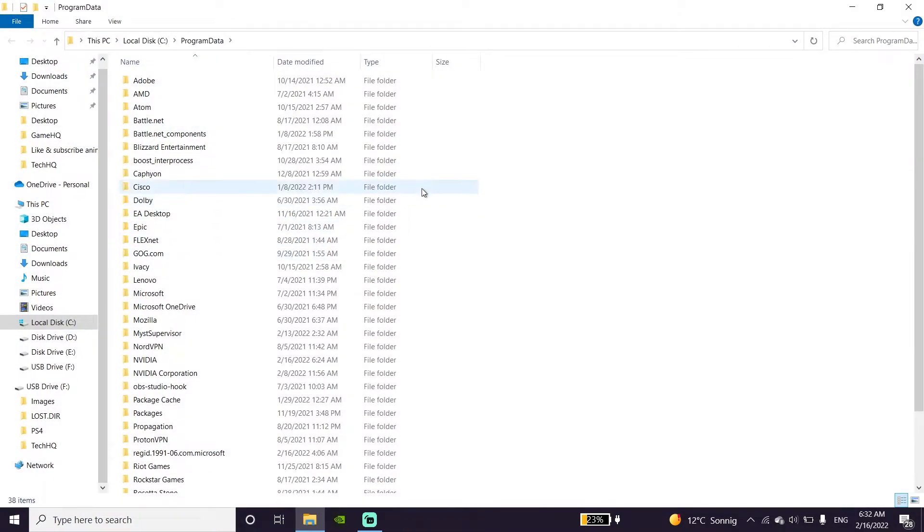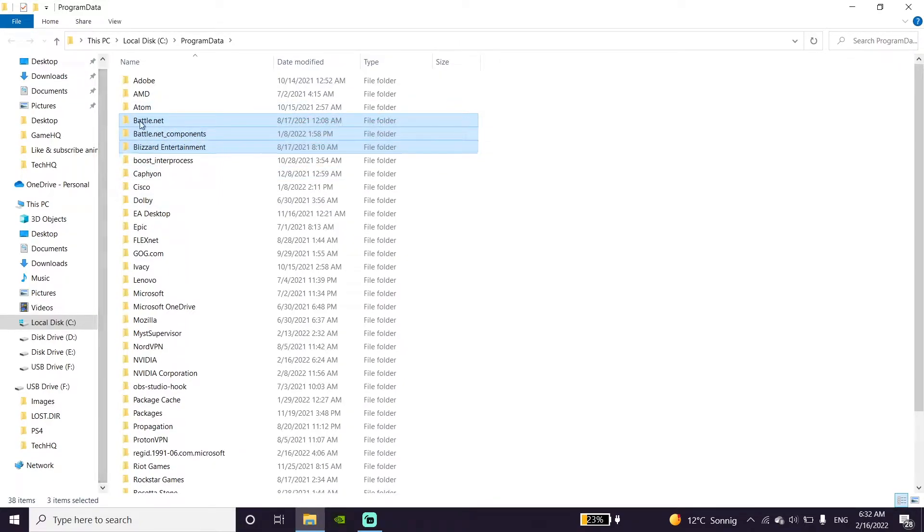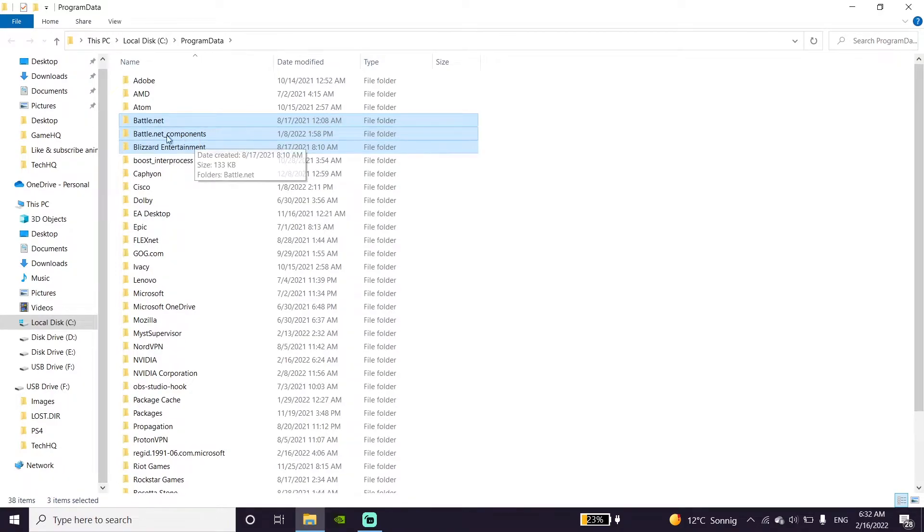Now just go ahead and look to find Battle.net, Battle.net component, and Blizzard Entertainment folders and just go ahead and delete these three folders.